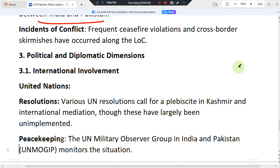When incidents of conflict occur, there is typically a response from both sides, and there are different incidents occurring regularly along the LoC.